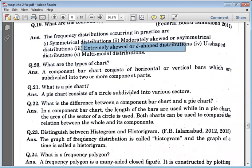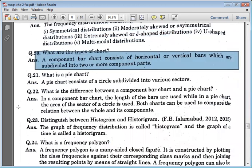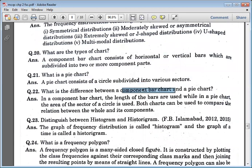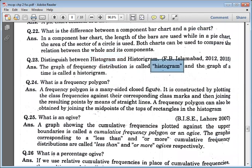What are the types of chart? The component bar chart consists of horizontal and vertical bars subdivided into two or more component parts. The pie diagram is a circle subdivided into various sectors. The difference between a component bar chart and pie chart is that in a bar chart you divide over the length, while in a pie chart you divide into sectors. The graph of frequency distribution is called a histogram.